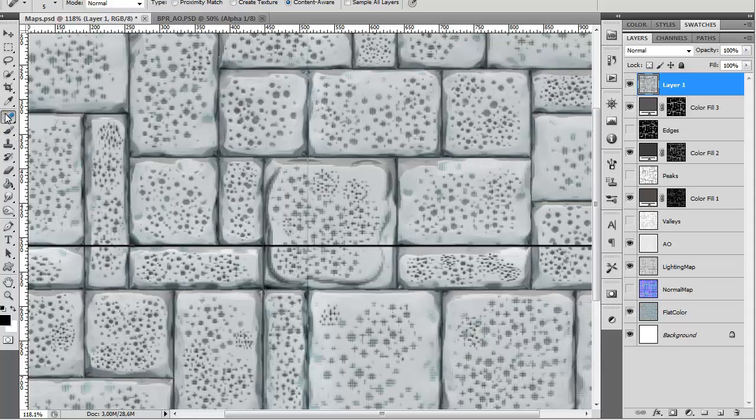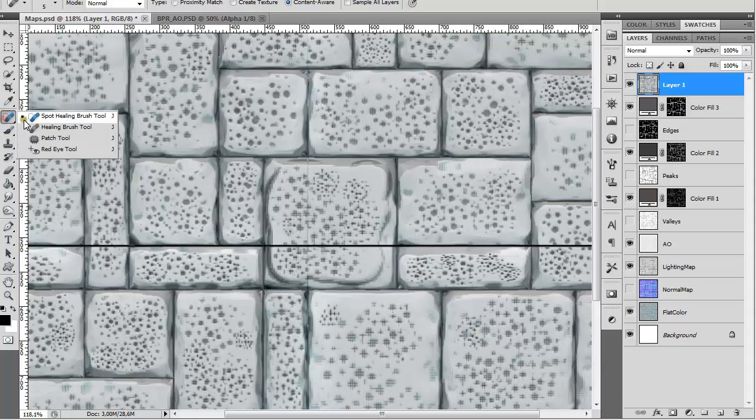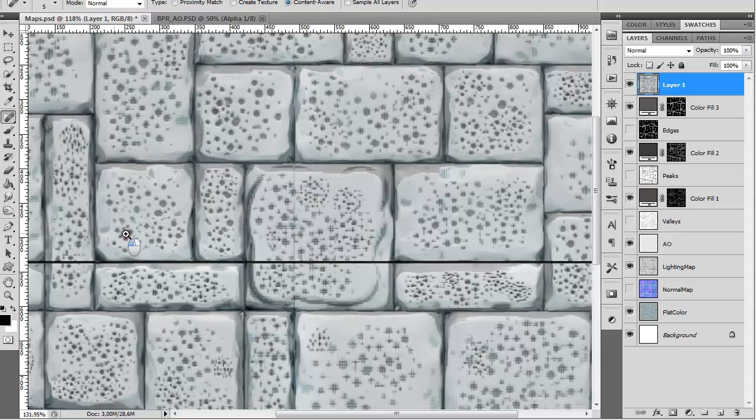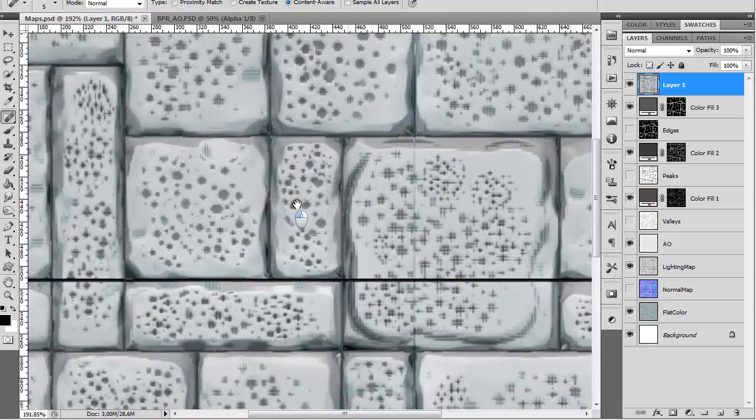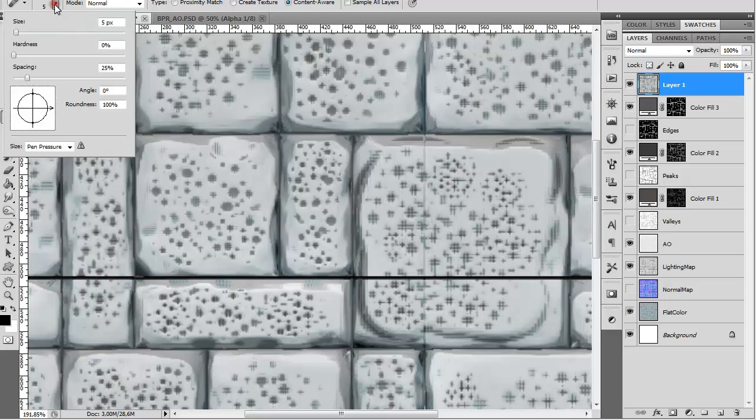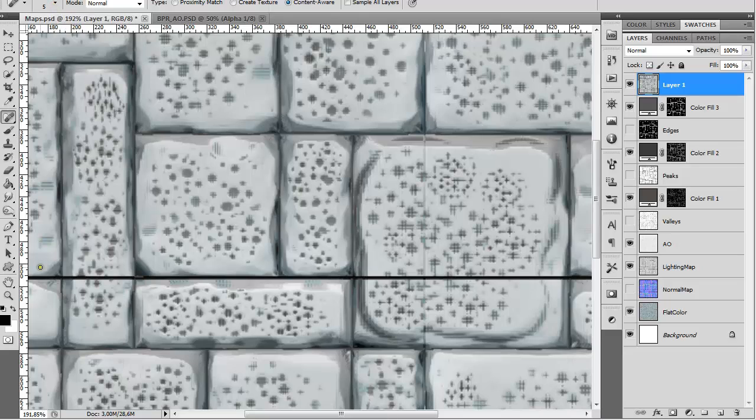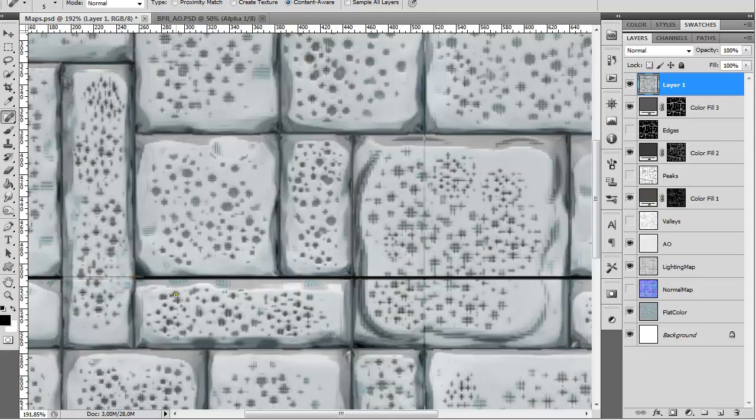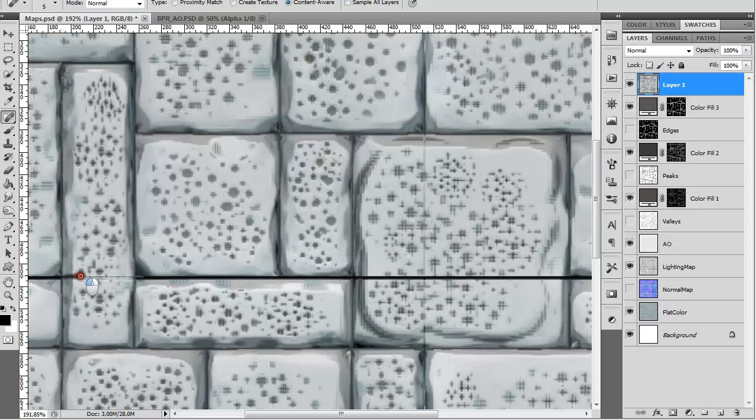Go to the Spot Healing Brush Tool and make sure Content Aware is turned on. Select a small brush. Then just click, hold Shift, and click and drag. It will fix it.